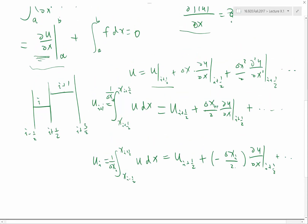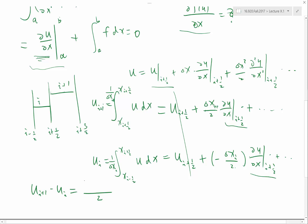Now we want to approximate the derivative du/dx at i plus half, which is common to both expressions. We subtract the two cell-average expressions to eliminate the constant term, and then: u_{i+1} minus u_i equals one-half times (delta x_i plus delta x_{i+1}) times the derivative we want.